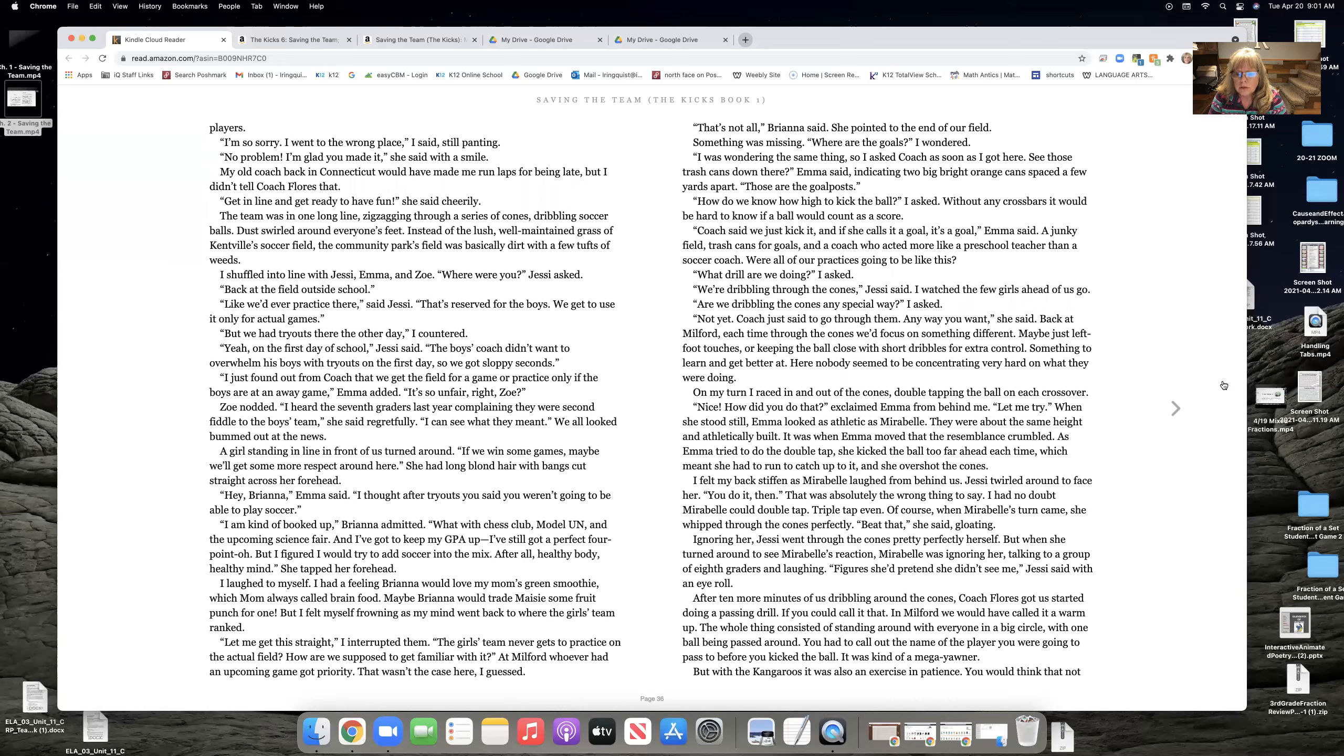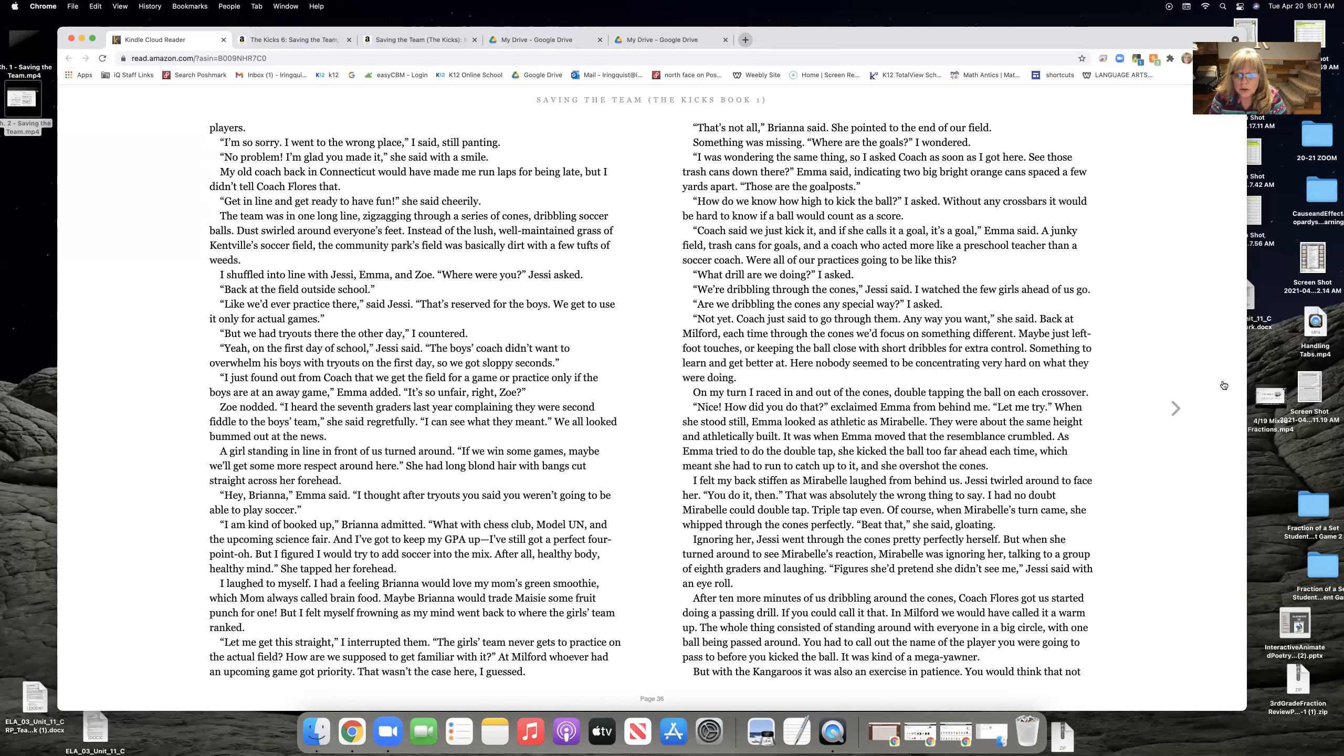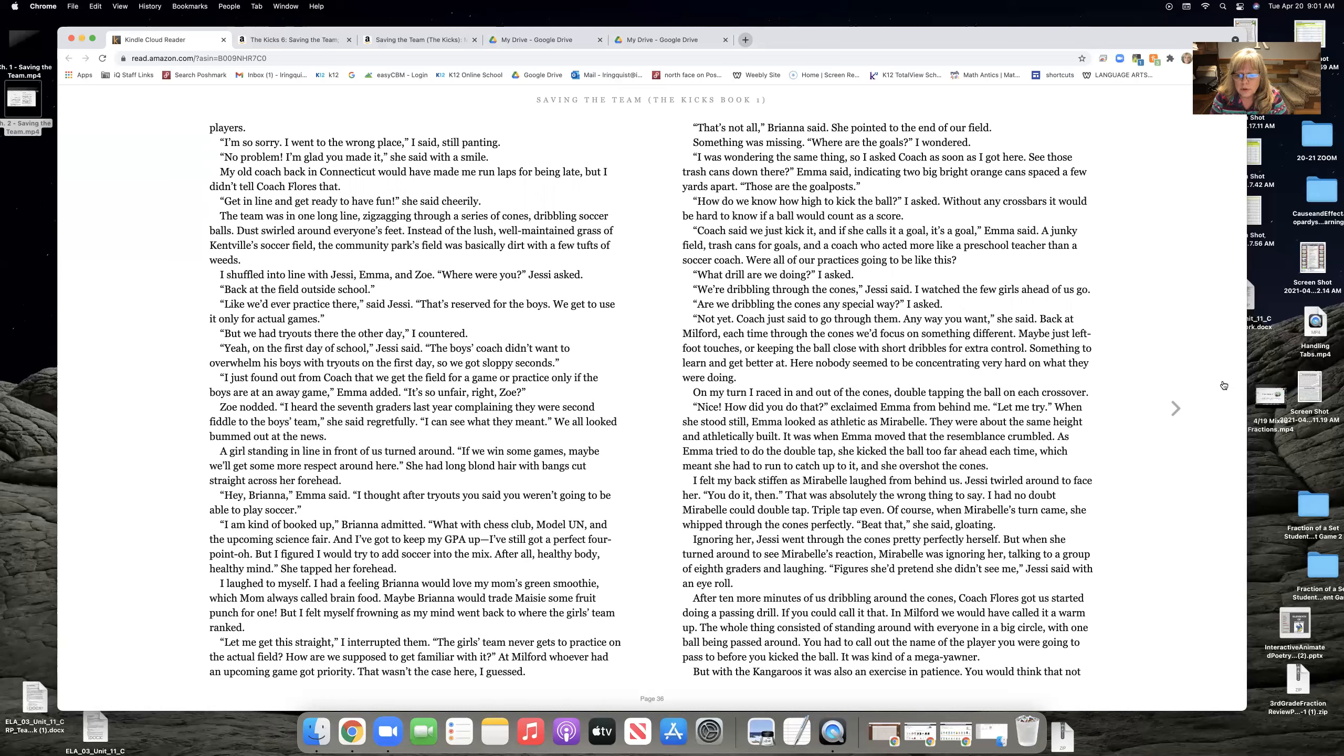Beat that, she said, gloating. Ignoring her, Jesse went through the cones perfectly herself. But when she turned around to see Maribel's reaction, Maribel was ignoring her, talking to a group of eighth graders and laughing. Figures she'd pretend she didn't see me, Jesse said with an eye roll.